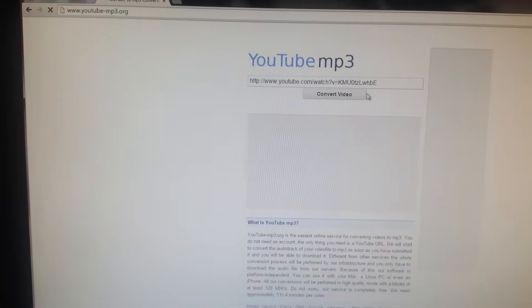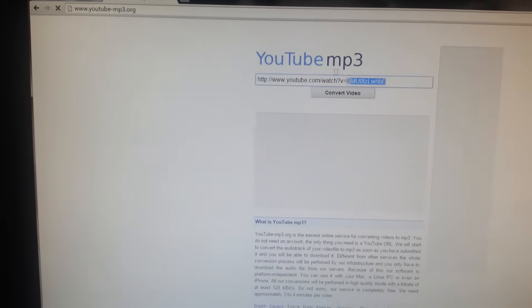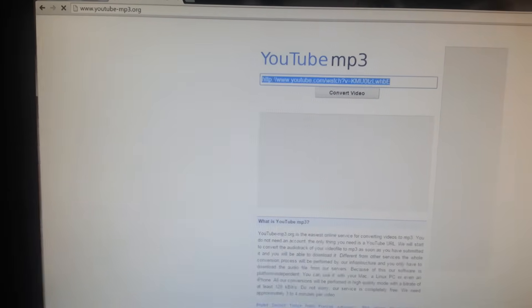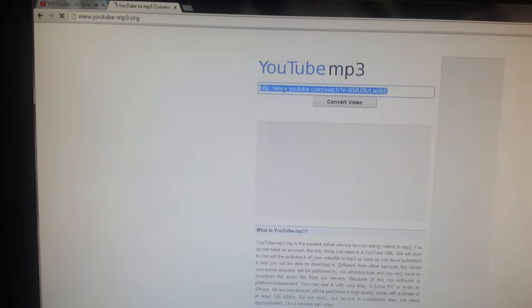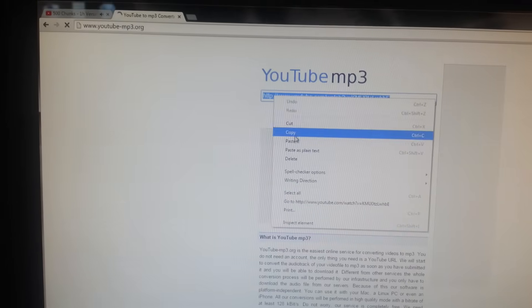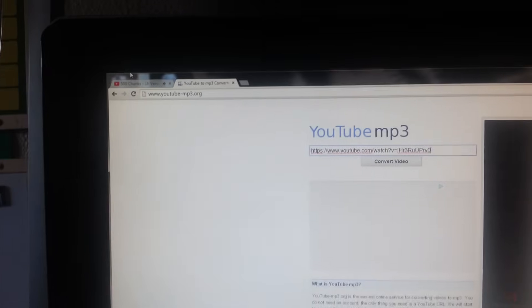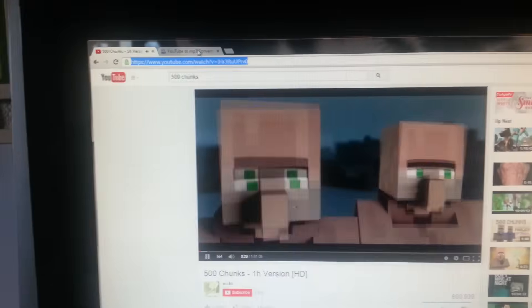Go to a YouTube to MP3 converter site. Highlight all of the URL, right-click it, and you're going to paste the YouTube link in there.